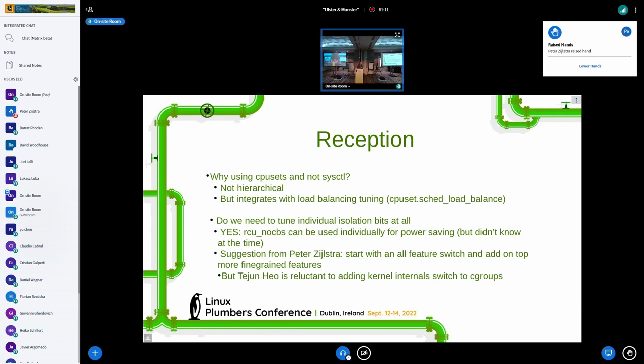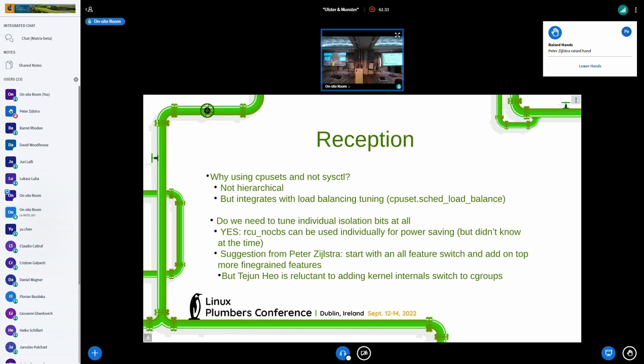This patch set had quite a reception. The first question raised by Tejun was: why are we using CPU sets and not sysctl, for example? Because CPU sets is about hierarchy properties on CPUs.